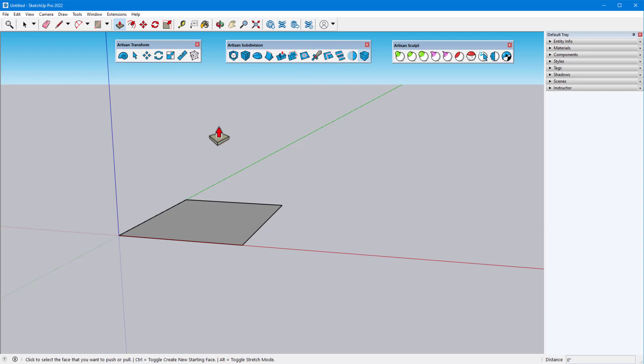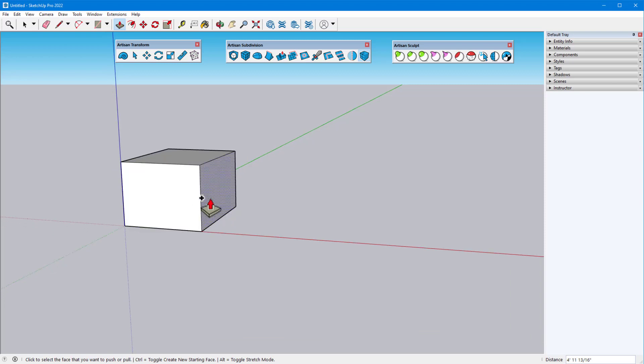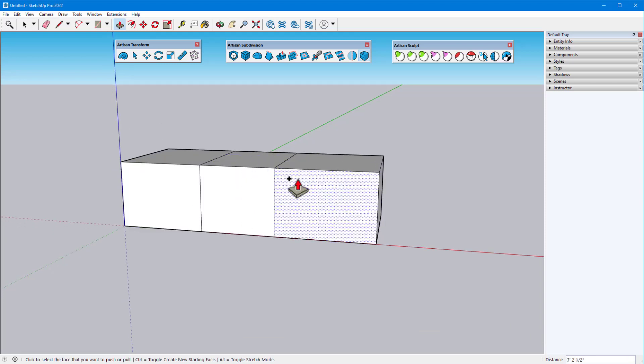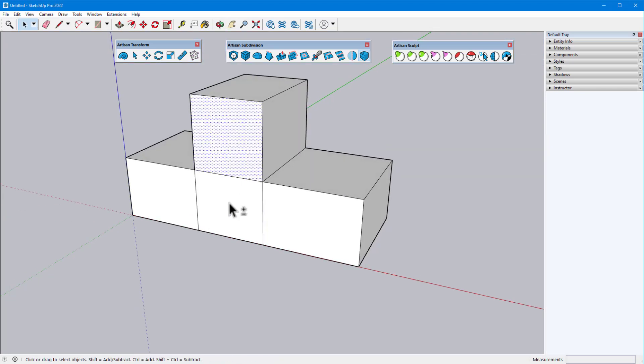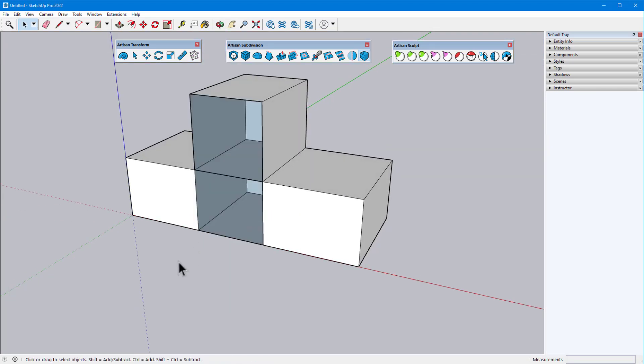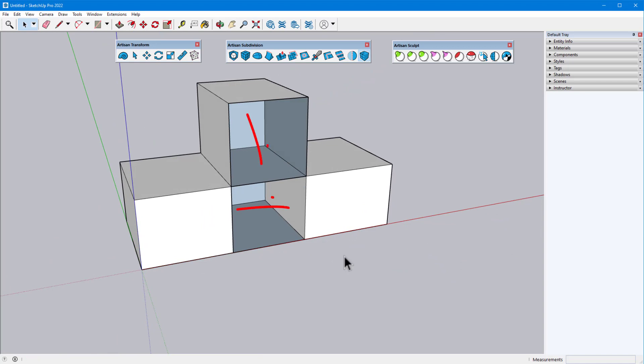Extrude Faces is similar to the native Push-Pull, with some significant differences. With Push-Pull, tapping the Control key, or Option on the Mac, toggles on Create New Starting Face mode. So each Push-Pull creates a new set of faces, including the interior faces between cubes in this example. The presence of interior faces means that the model is not manifold or watertight as a single volume. And for proper Artisan topology, the best practice is to keep the model manifold with each edge connected to no more than two faces.